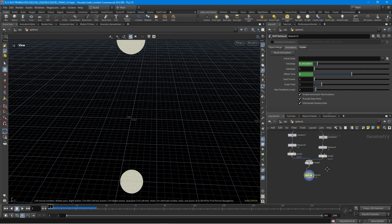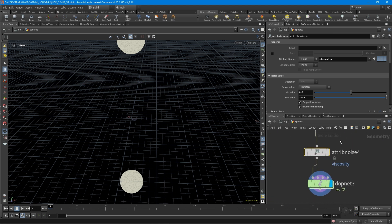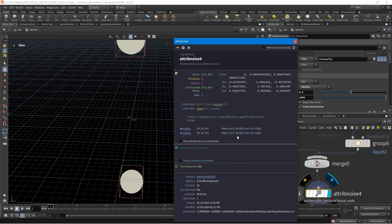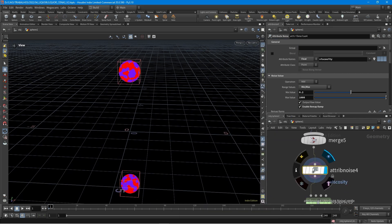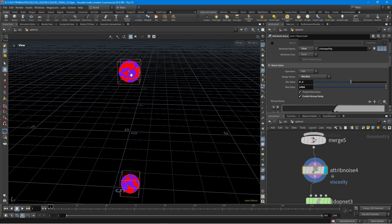So we go back and create a very important node in this setup: the attribute noise on the viscosity attribute. It's going to give us a viscosity attribute. If we look at the merge info node we can see we don't have any viscosity attribute; then we create this attribute noise and now we have viscosity. In the attribute noise, we say it's a float, the name is viscosity, and we want the range values to go from a min of 0.2 to a max of 1000. This will create very different viscosities — the purple particles will get 0.2 and the red particles will get 1000 — so it's going to work very well.